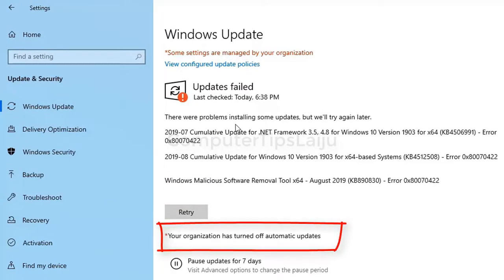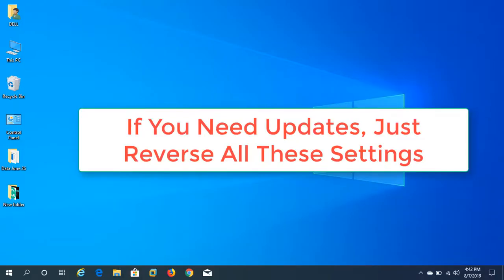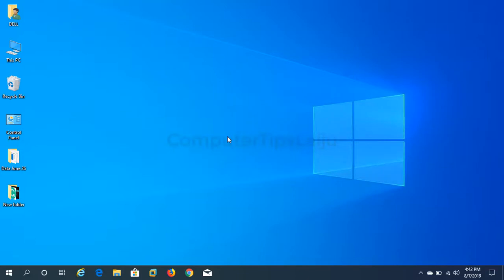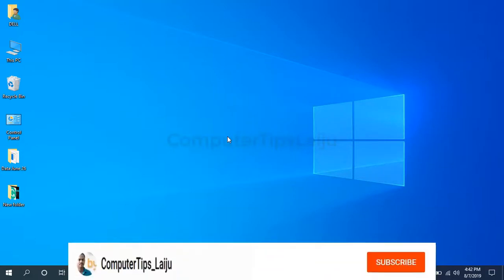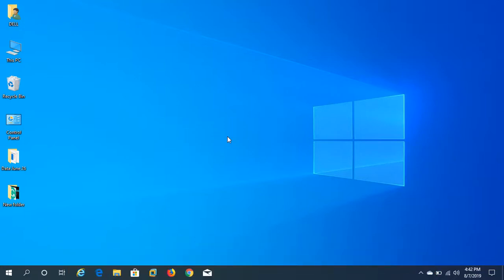If you want to update Windows just undo these settings again. Thanks for watching, I hope this video helps you. If you like this video please give a thumbs up and subscribe on my YouTube channel. Thank you.